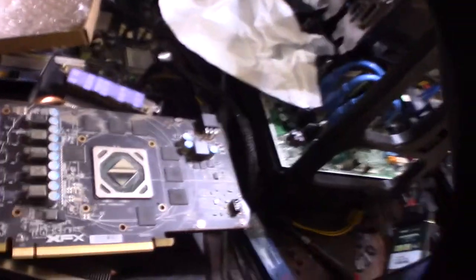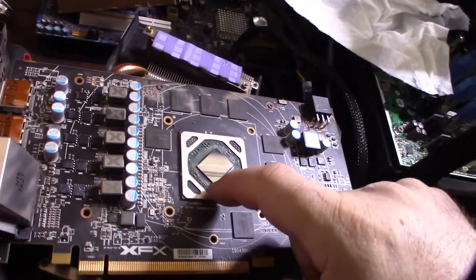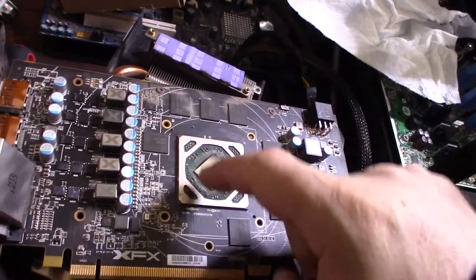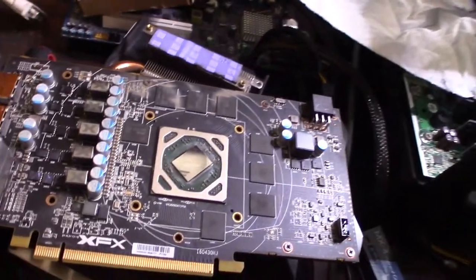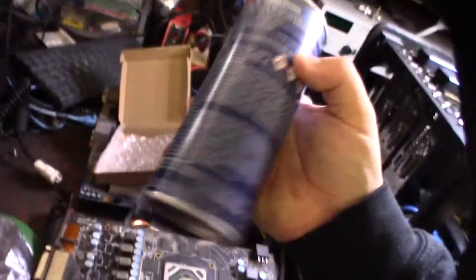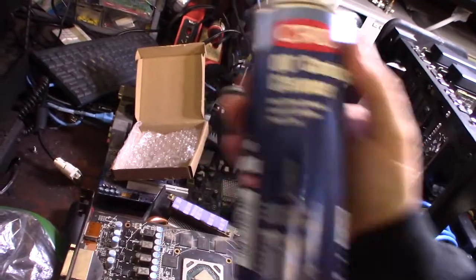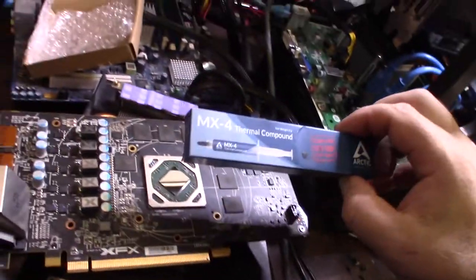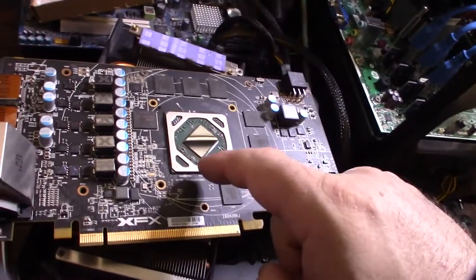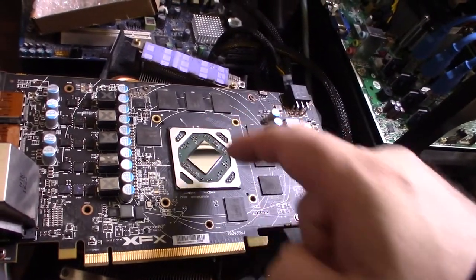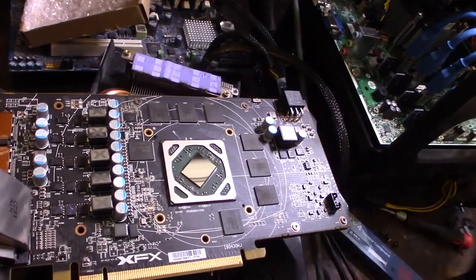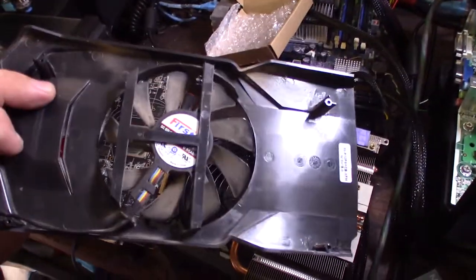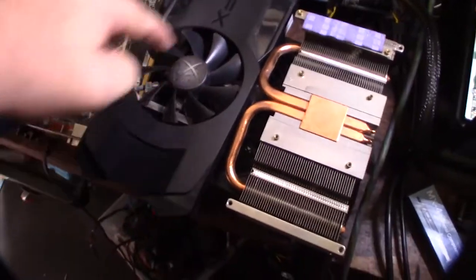I'm going to clean it off. You've got to be really careful because there are microscopic capacitors around the actual GPU. I'm going to use some electronics cleaner to get the rest of that thermal paste off. You want a non-conductive thermal compound because if you get conductive thermal compound on these capacitors, it's going to short circuit the GPU.